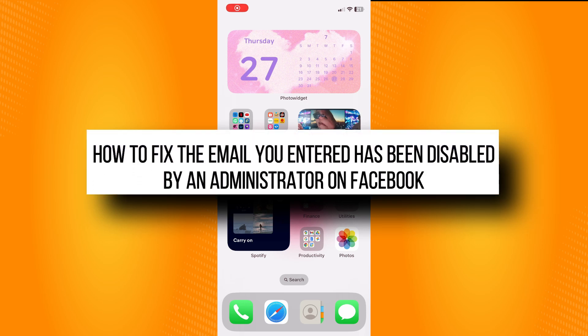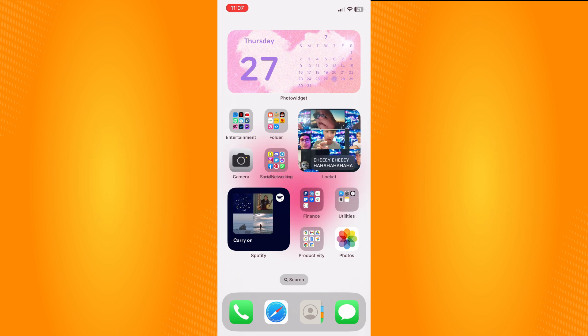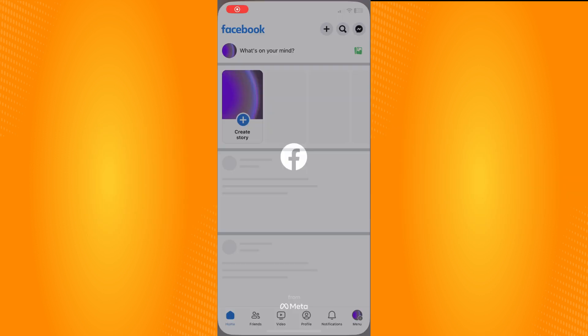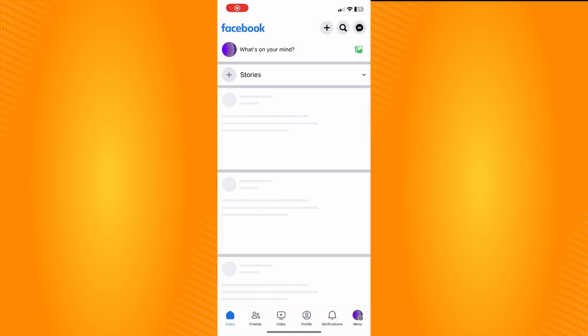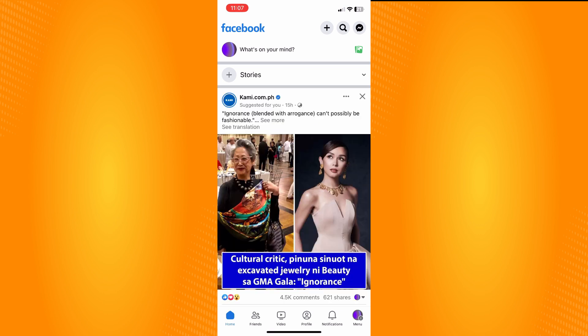How to fix the 'email you entered has been disabled by an administrator' error on Facebook. All you have to do is go to your Facebook application, which will lead you to your home page. Before actually fixing the problem, consider that you may be the reason why your account or email is disabled.